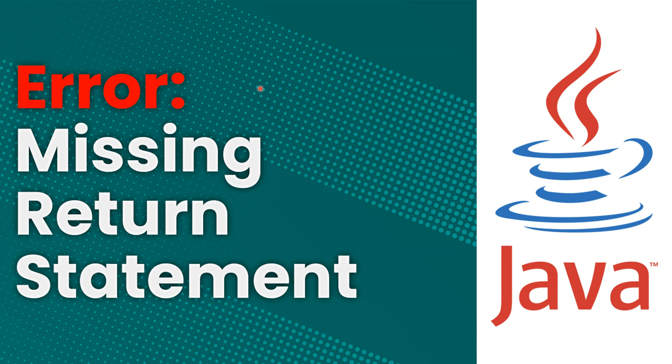Hello. In this Java tutorial, you're going to learn about the error missing return statement and how to fix it.